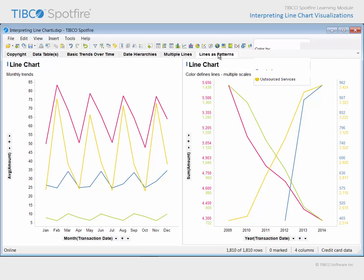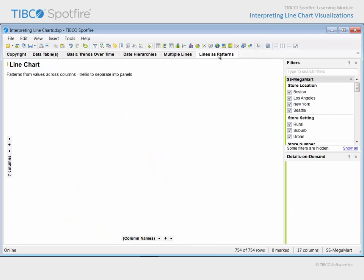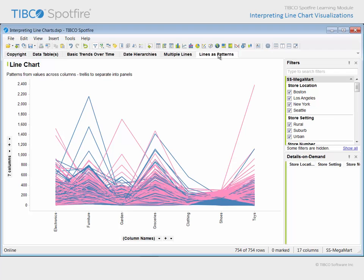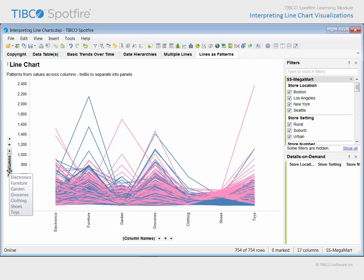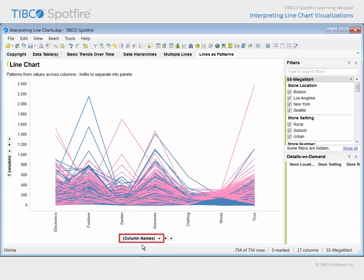On the final page of this analysis document, a line chart has been configured based upon the Megamart data table. In this example, the purchase amount made in each of the seven different departments by each customer is displayed as a line. Because each of those departments is represented by a separate column in the underlying data table, all seven columns have been added to the y-axis of the line chart, while the column names variable has been selected for the x-axis value, such that you can see each of the department names, or column names, displayed along the x-axis.